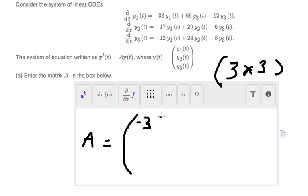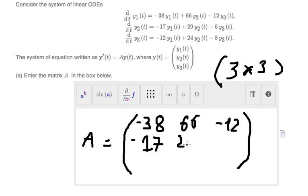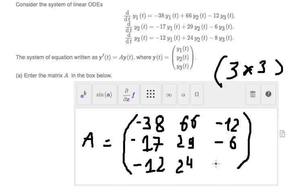We take the coefficients and put them into the first row. For the second equation, we put them like this: negative 17, 29, and negative 6. For the last equation, we put the coefficients in the third row. That is the answer for question A.